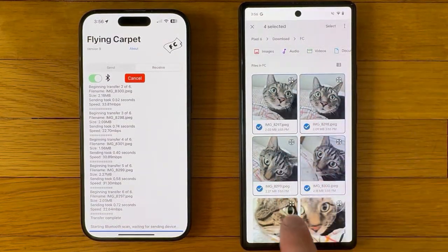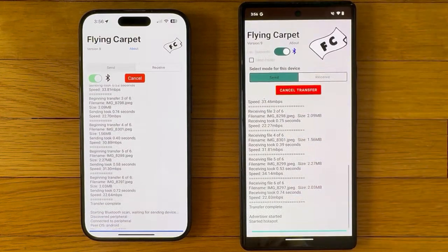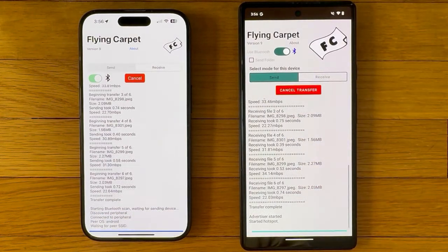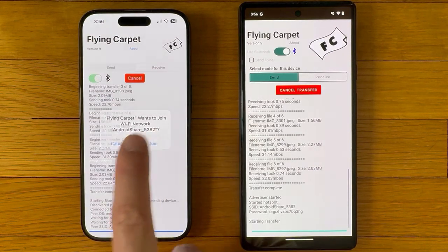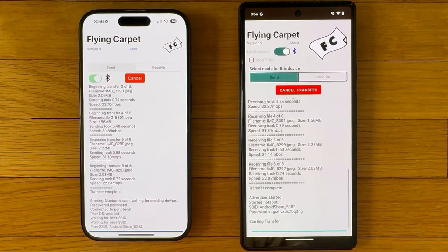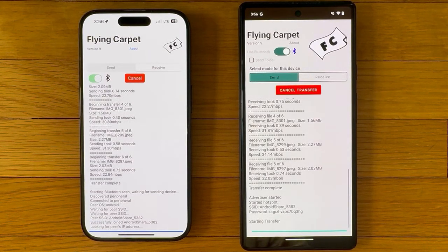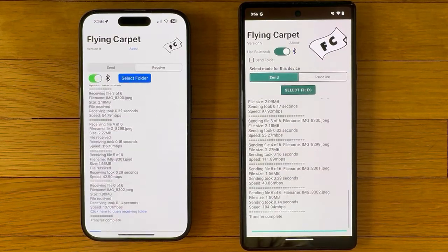Select some files on the Android side. We will not have to confirm the six-digit Bluetooth PIN because the devices are already paired. We will have to confirm the Wi-Fi connection again on the iOS side. And the files should transfer.